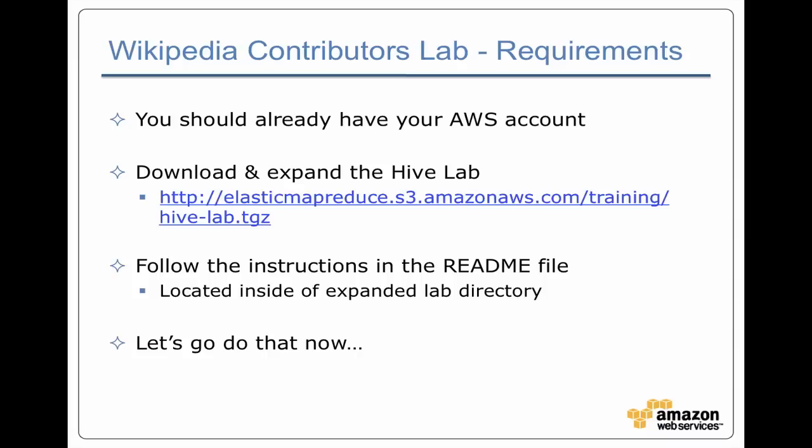Once you've downloaded it and expanded it, you'll be in a directory that'll have two files in it. The key one is a readme file, and that contains all the instructions for running this lab. So let's go take a look at that.